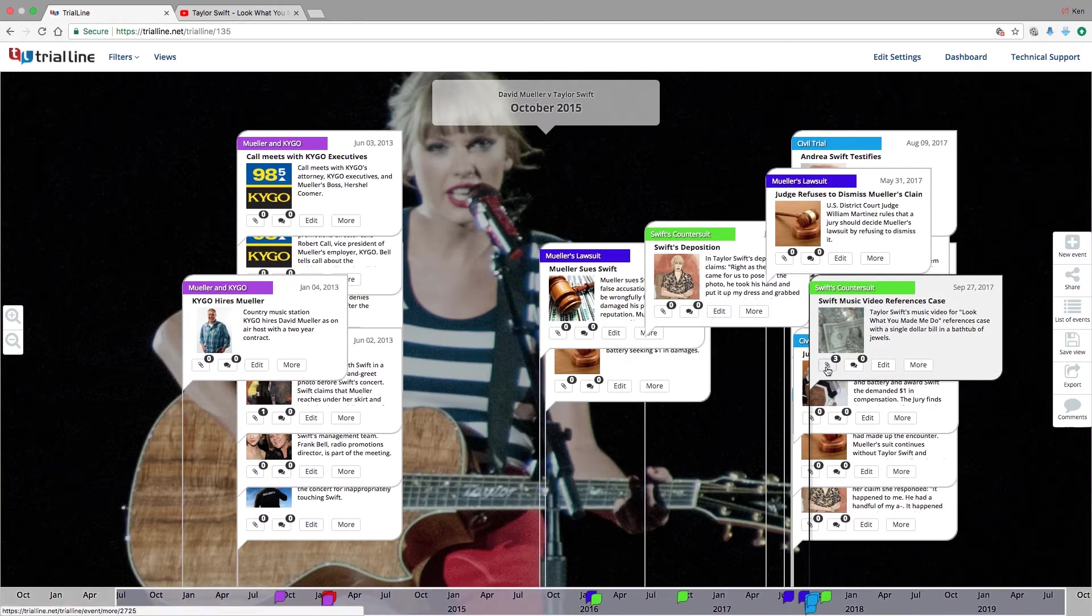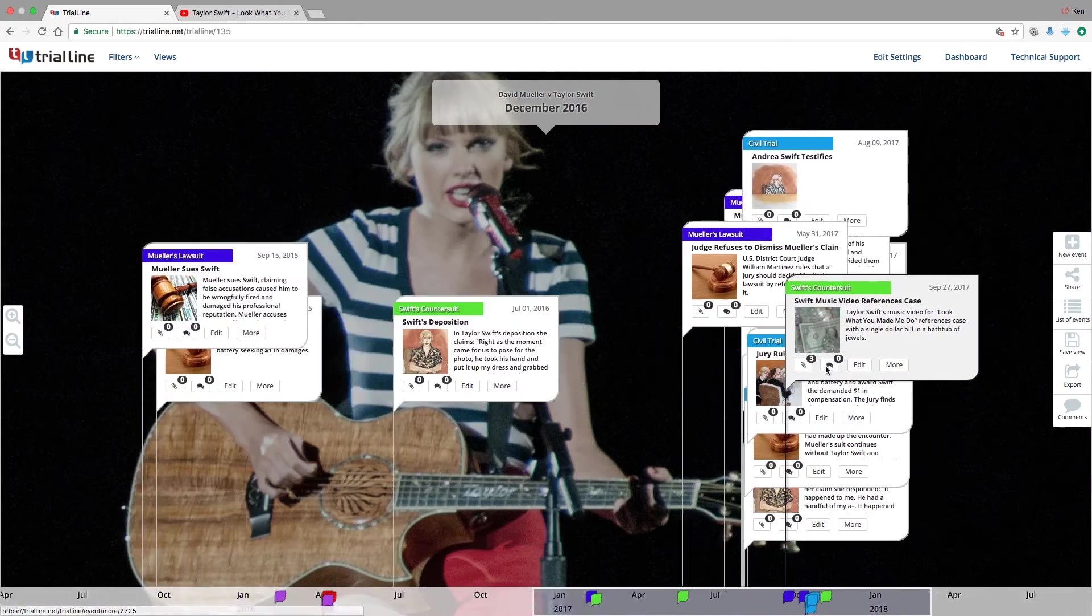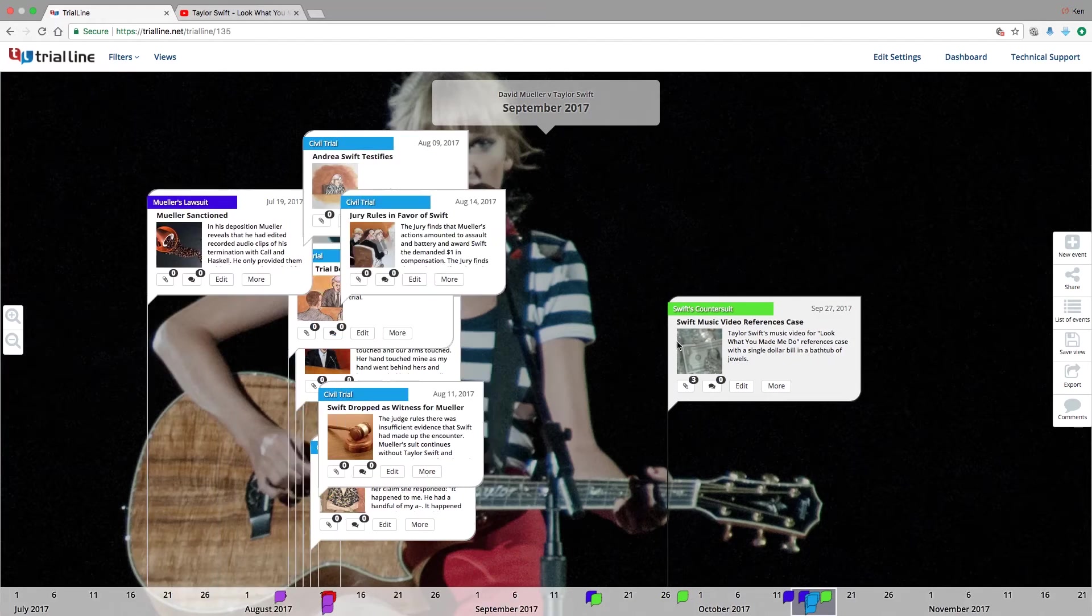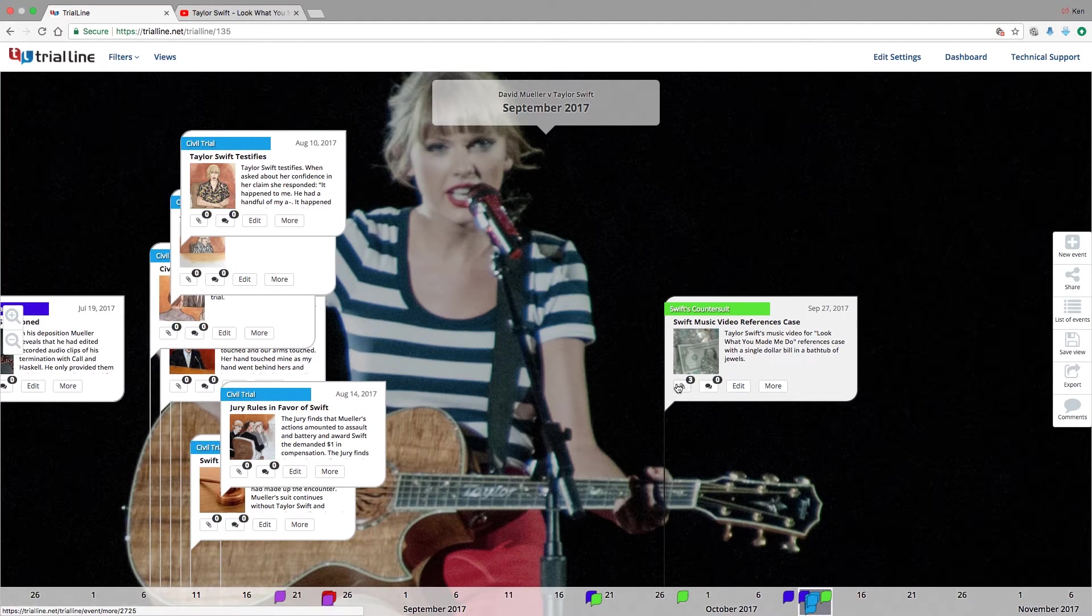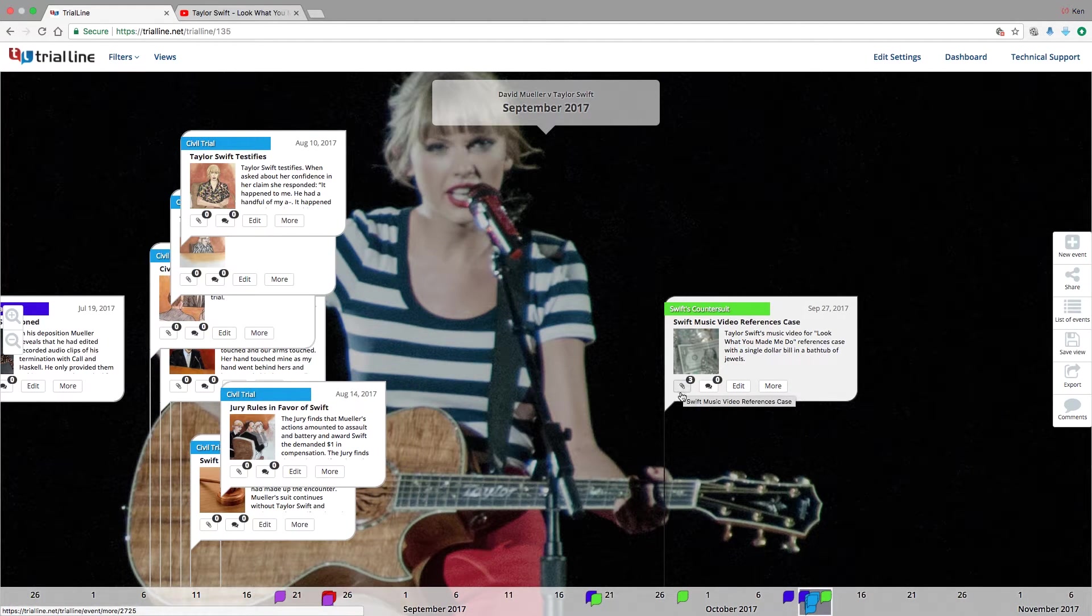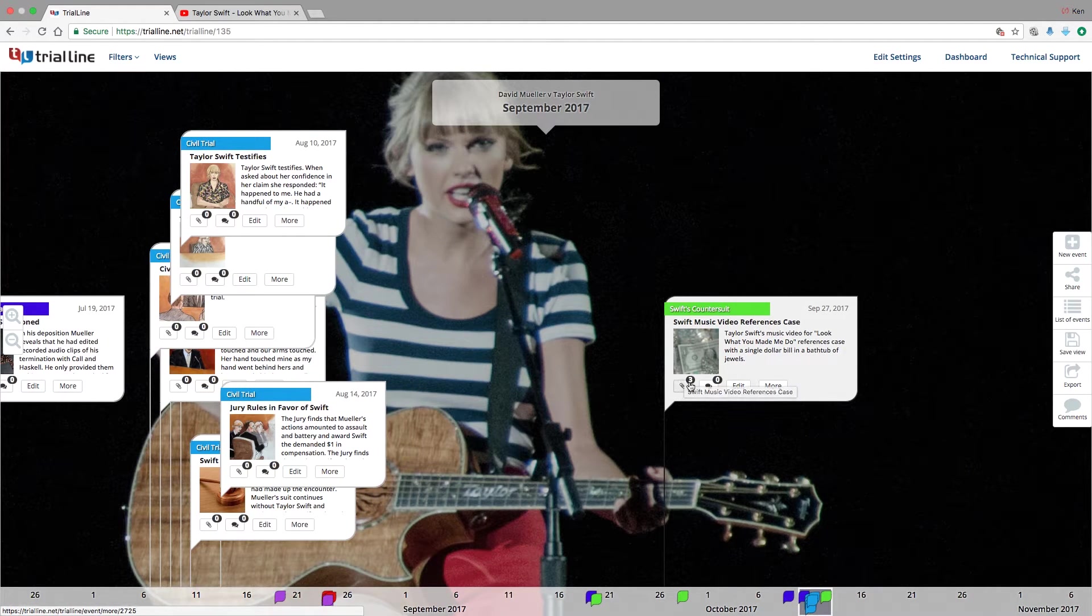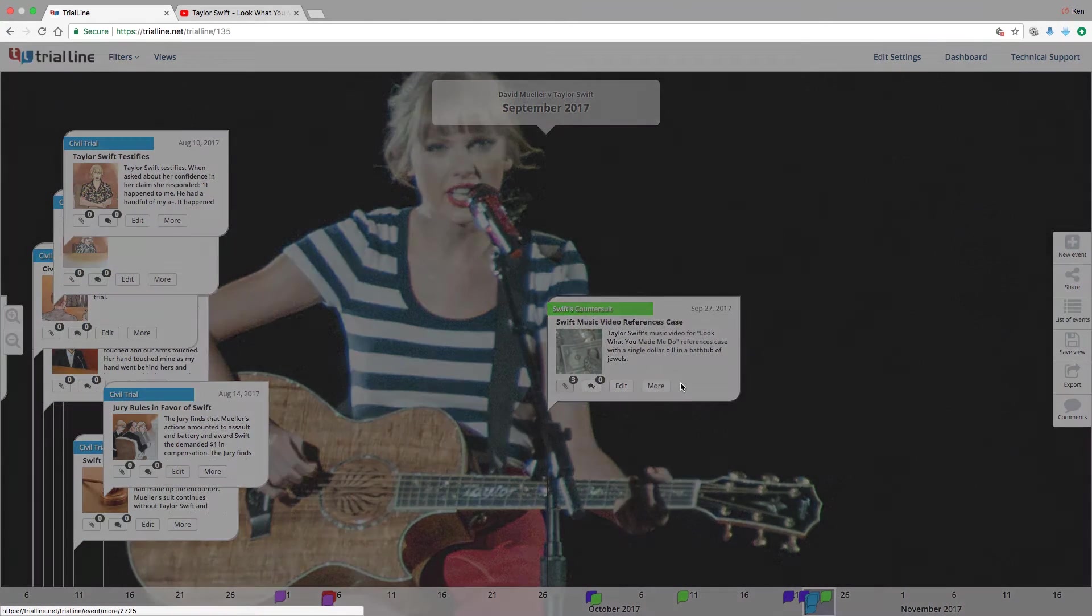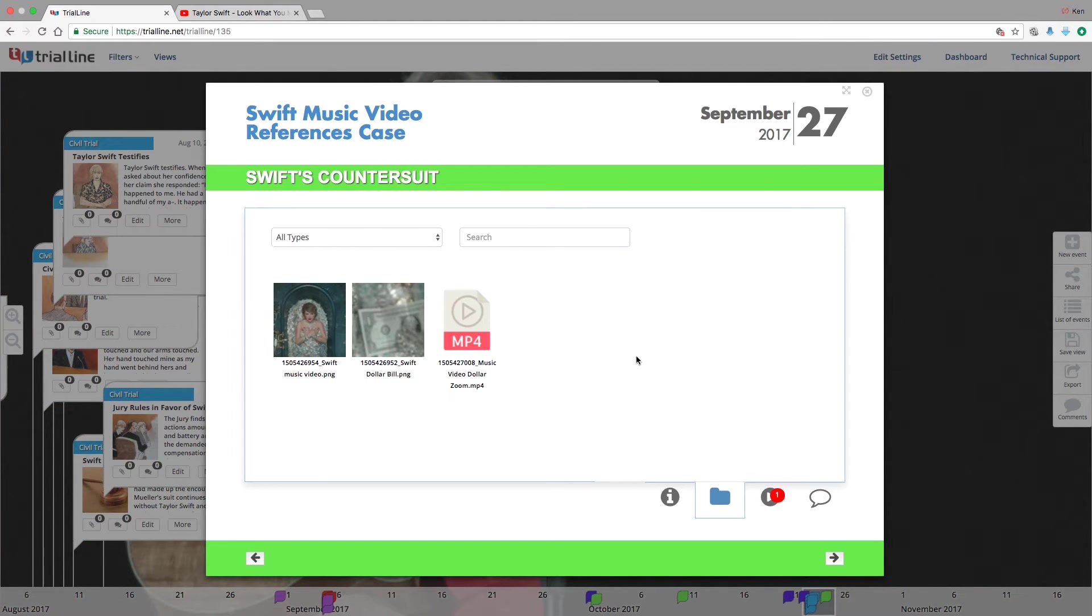Now something you might notice are these icons here. This shows you comments, and this paper clip here shows you the number of files attached. Now I can click right on that. It'll take me straight to the files that are attached to this event.